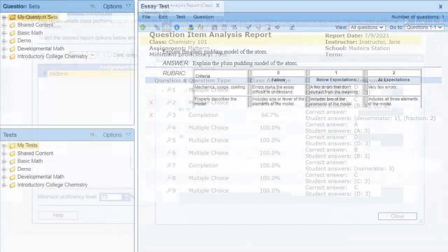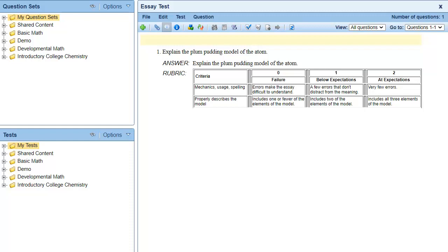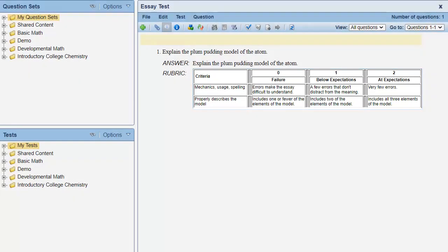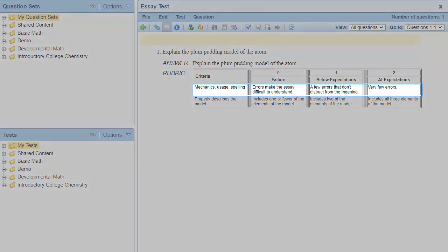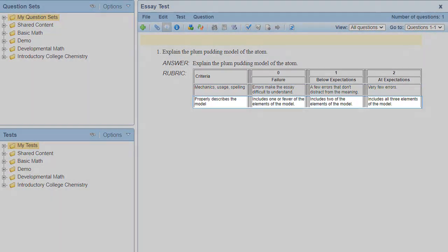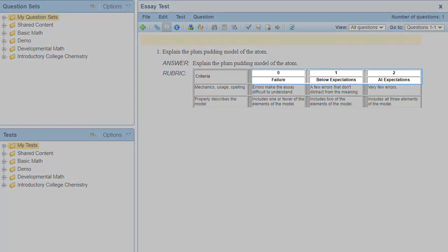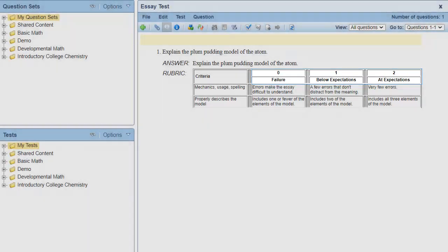In the test generator, you can add a rubric to essay questions. For this particular essay, I'm grading students on both their grammar and the factual accuracy of their answer. I'll award points on the number of grammar errors they have as well as how many components of the theory they include. Each criteria in the rubric is scored on a two-point scale, and therefore the question is worth four points.